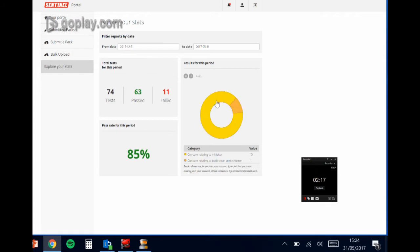So if you click into fails, you'll see more categories appear. Again, these are all labelled very clearly at the bottom of the screen here.